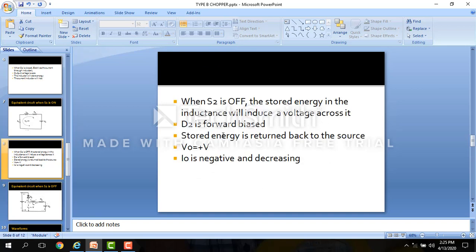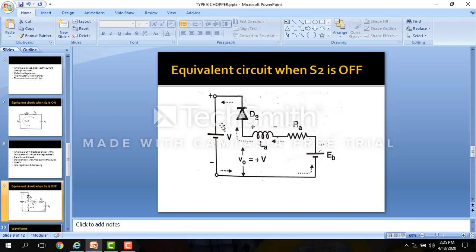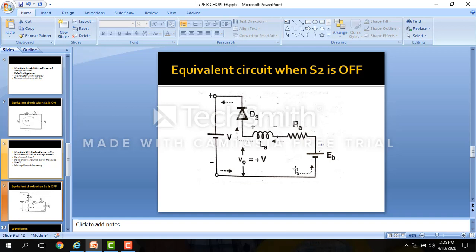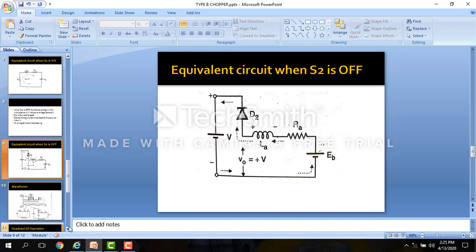The output voltage is now positive. The input supply is connected to the load, so whatever the supply voltage, it will appear across the load. So V0 is equal to plus V. Again, you can see the direction of current flowing here — the current is negative.